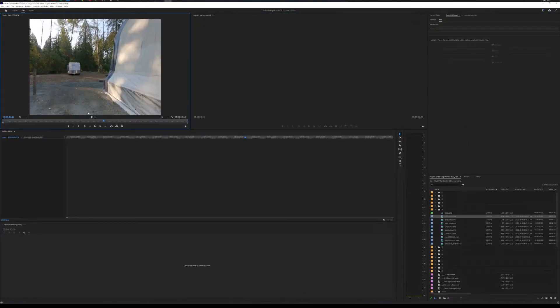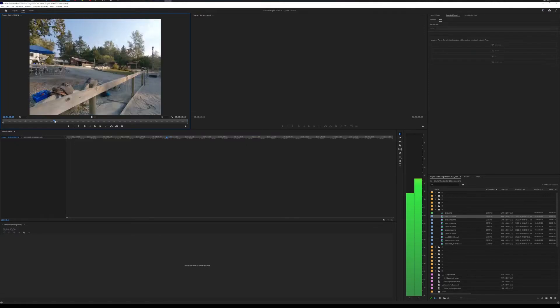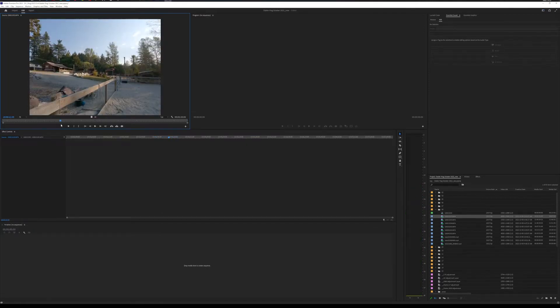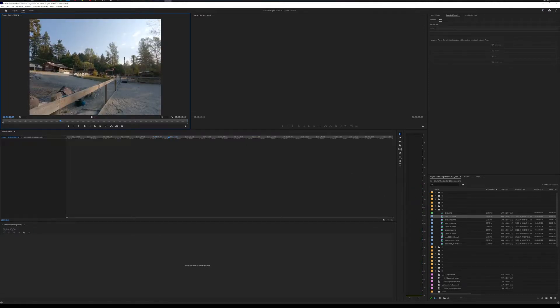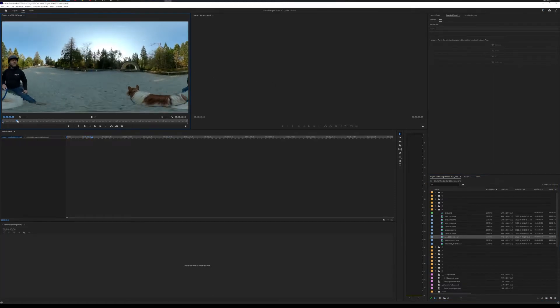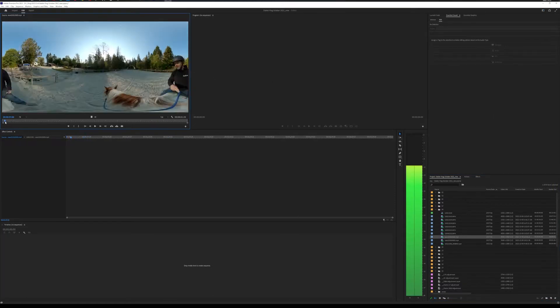Now, the thing about this is that looking at just what the horse looks at is kind of boring. So what we also have is footage of me with a 360 camera.